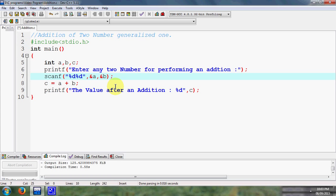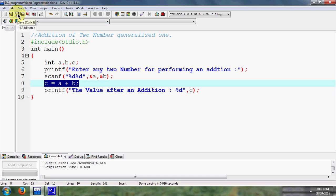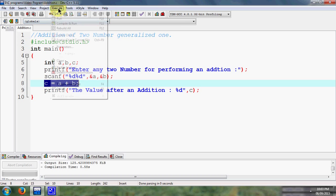Now each and every line is terminated by semicolon. We follow here some rules. Then here we perform addition of two numbers, then I write the value after an addition is equal to percent d, means we can call here the value of c. In this way we can write our program for performing addition of two numbers but it's a generalized one. Save your file, then compile and run.